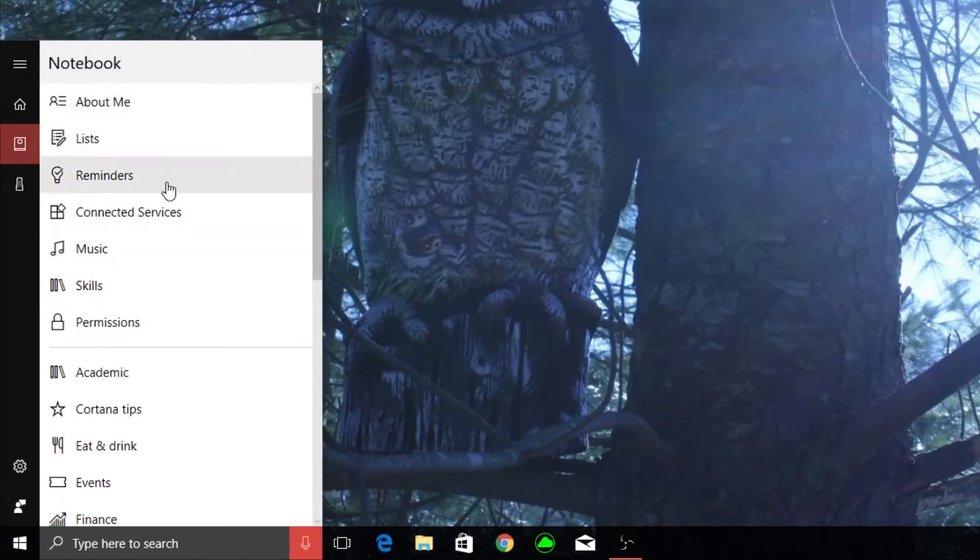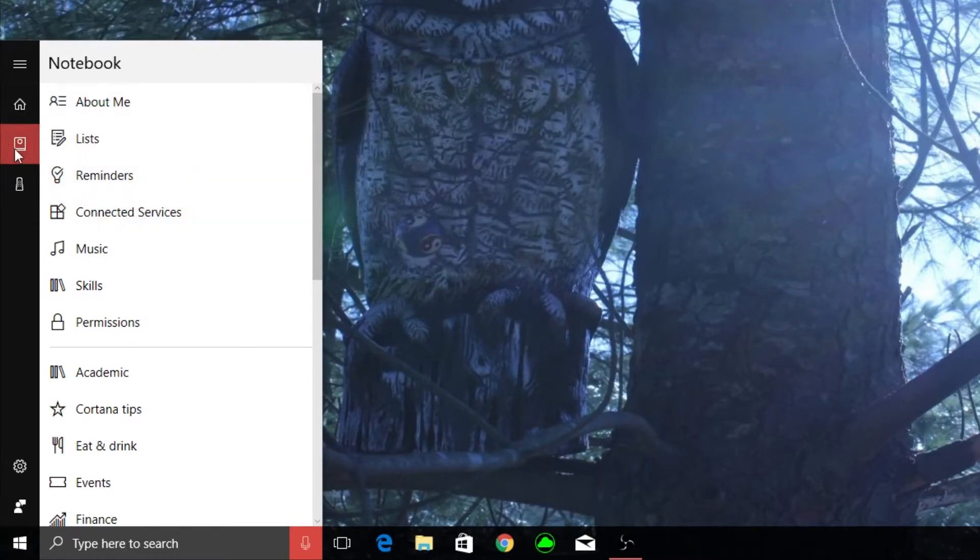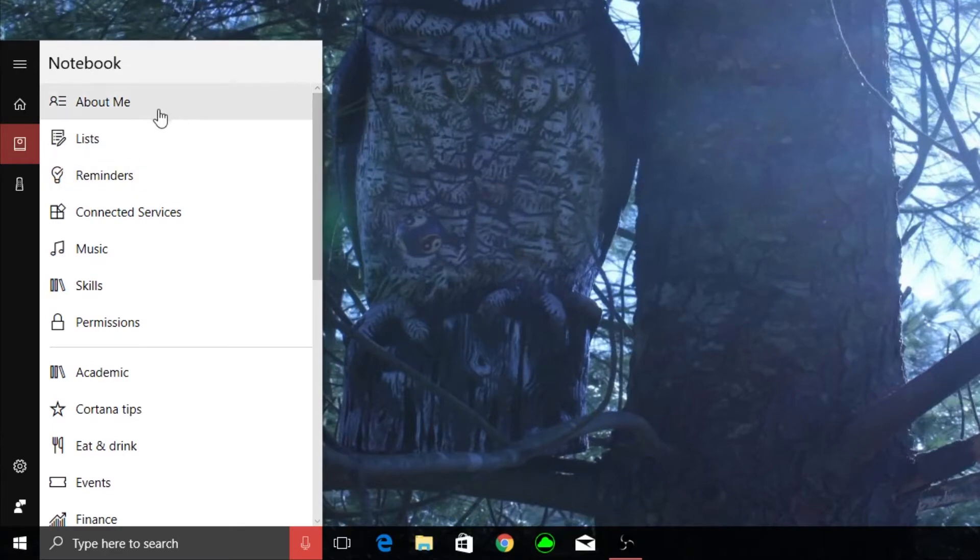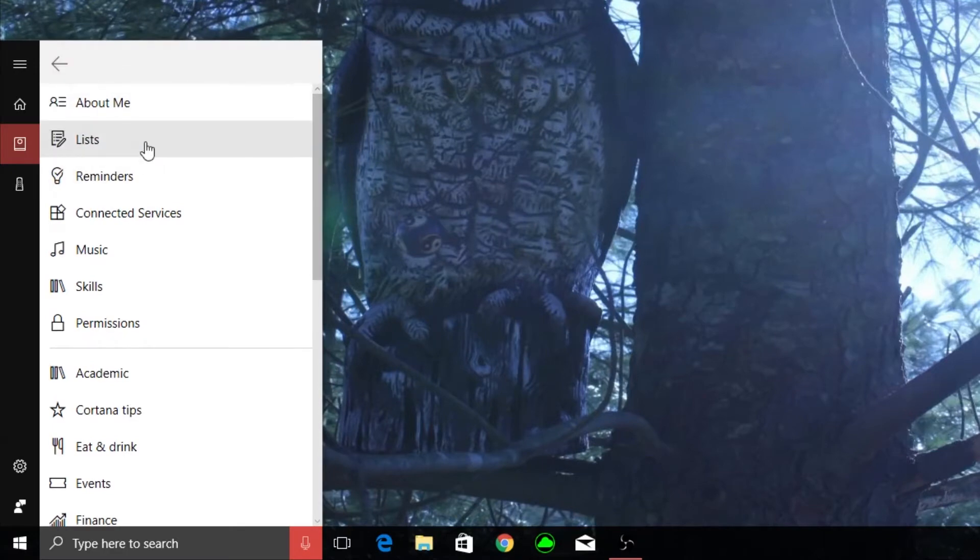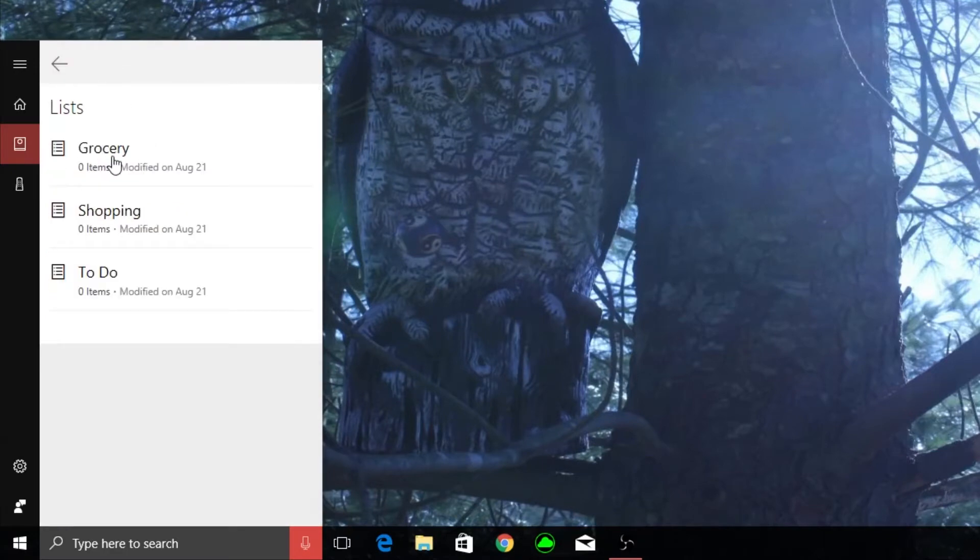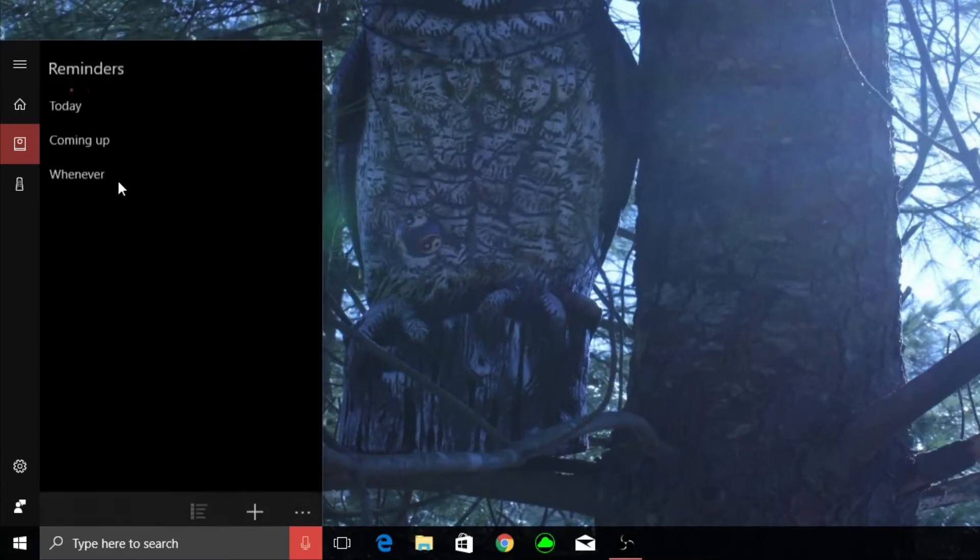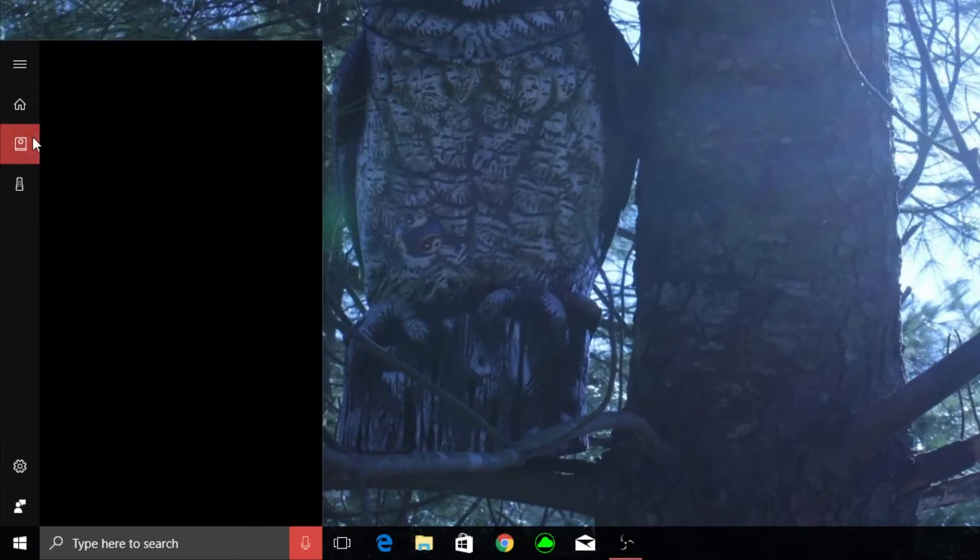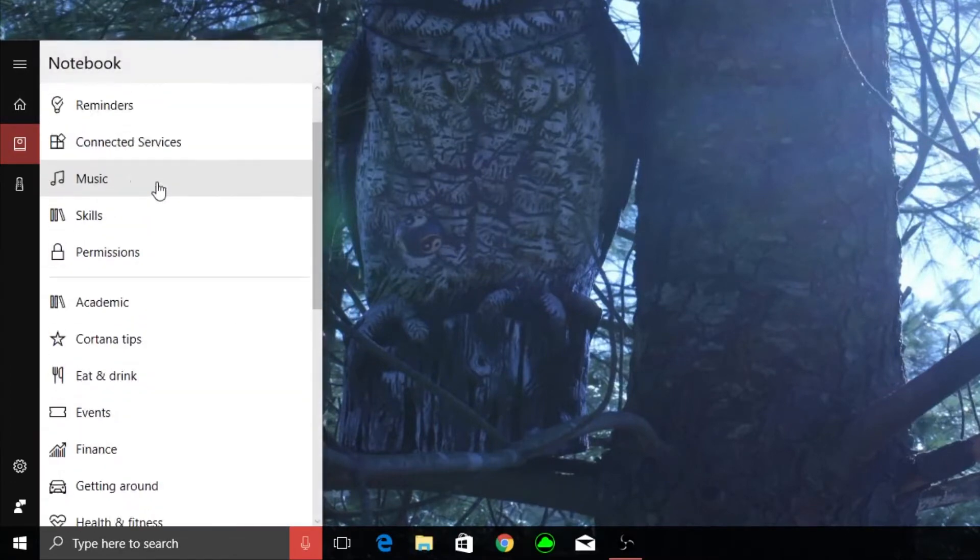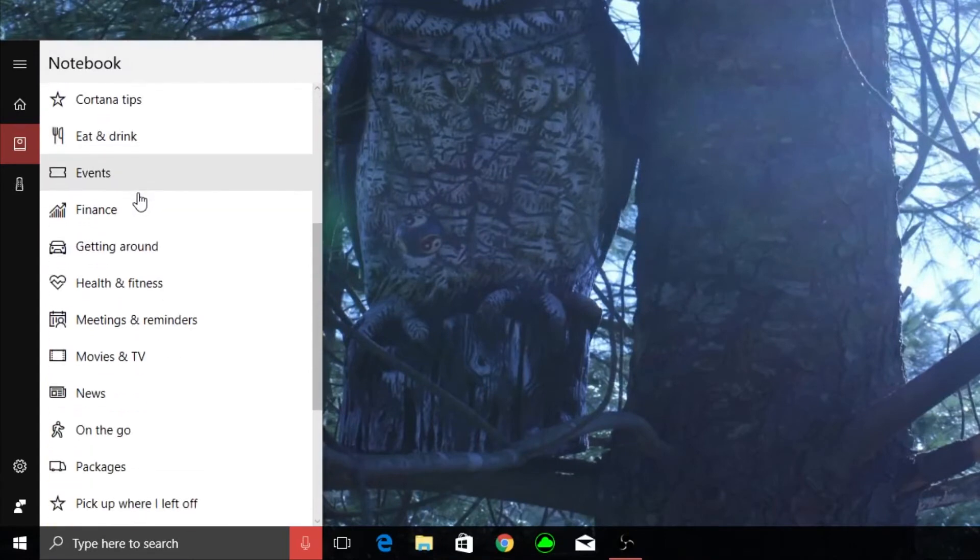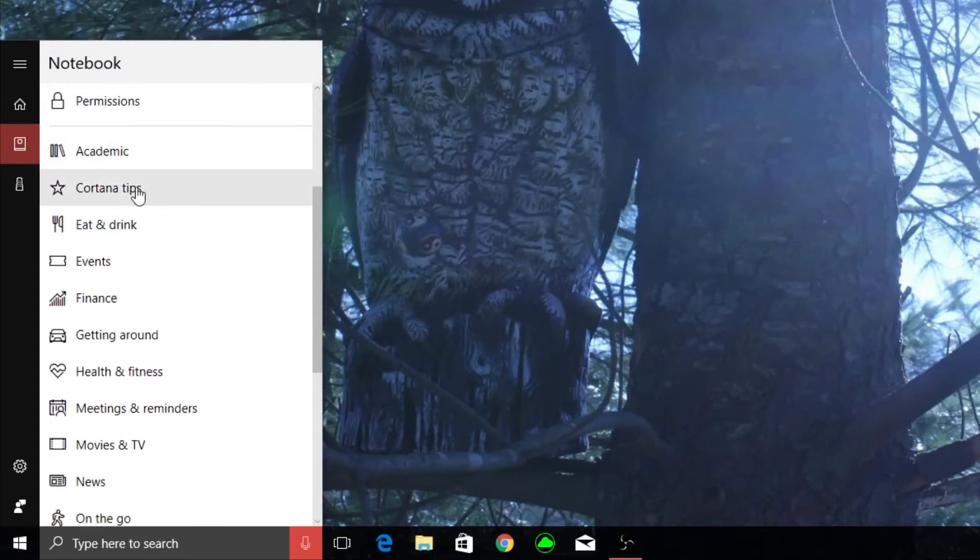The way you get the most basically out of Cortana is to use this notebook tab. What you're going to want to do is basically select your specifics for what you want to get from her. She'll tell you your reminders for the day and things like that, but the most important stuff is actually down here.